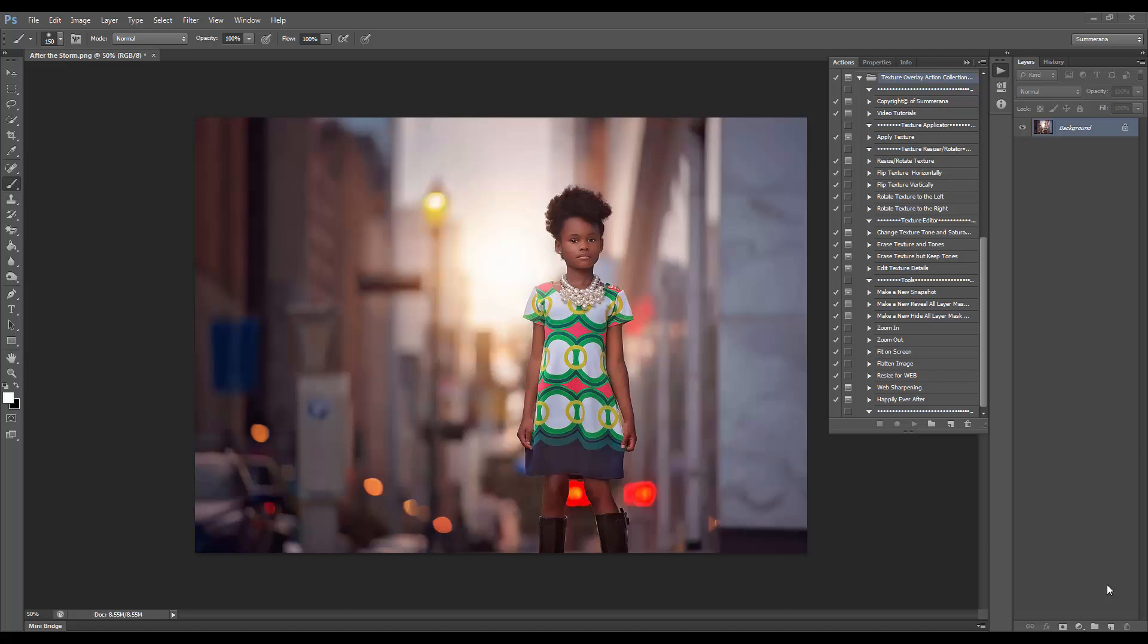Hi, this is Grace Pamela with Summerana.com, and this is the Texture Overlay Action Collection Previewing Tutorial.